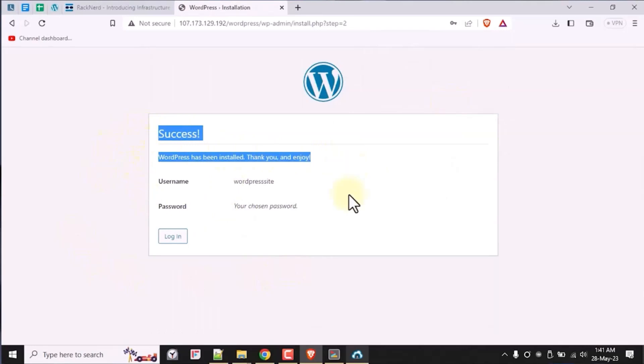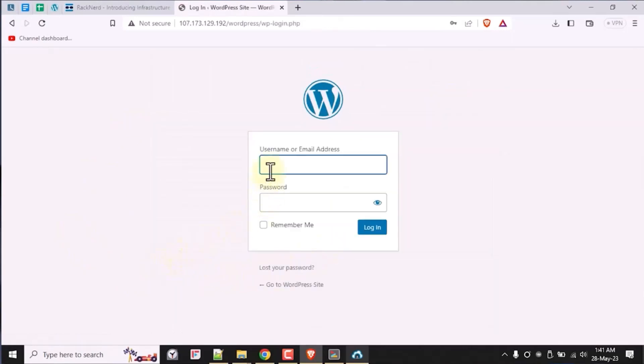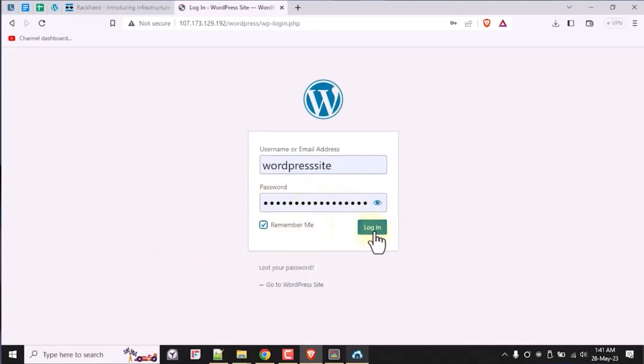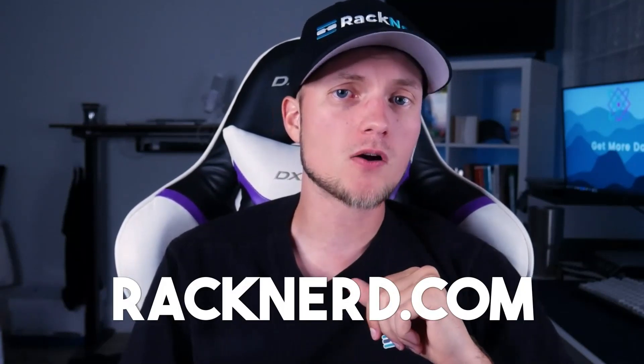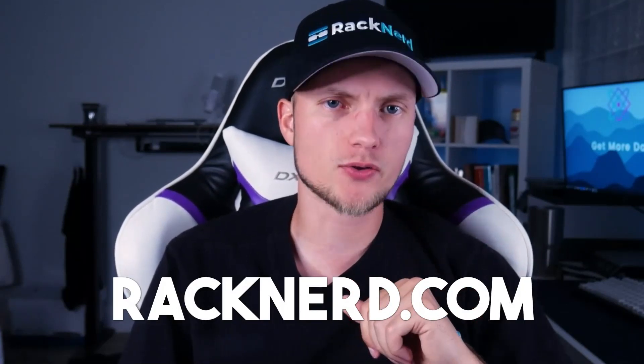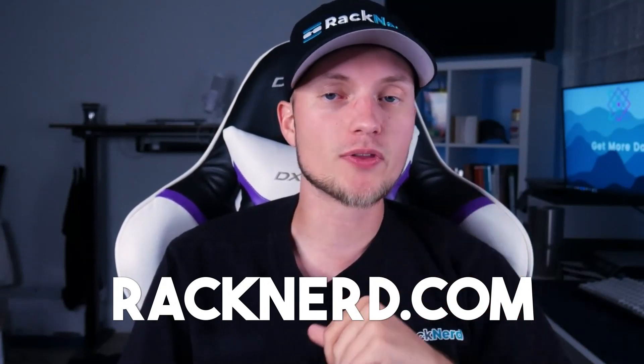And as you can see, we've successfully installed WordPress with the LAMP stack on AlmaLinux OS. To make sure it's working, let's go ahead and log into our WordPress website by hitting the login button. Just key in your WordPress credentials and voila, we're in. You're now equipped with the knowledge to set up your very own WordPress website using the powerful LAMP stack on AlmaLinux. If you found this tutorial helpful, make sure to hit that like and subscribe button to our channel for more tech tutorials like this one. Visit Racknerd.com to learn more about our hosting solutions. Thank you for tuning in and until next time, happy hosting!